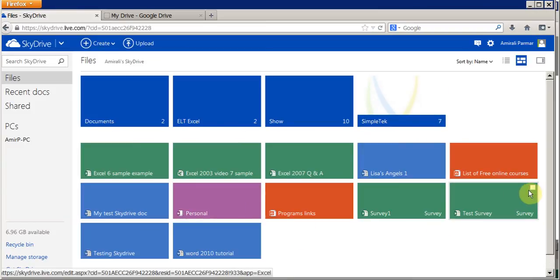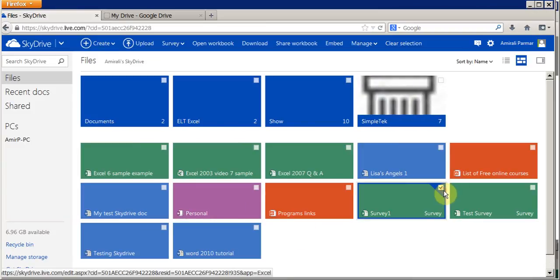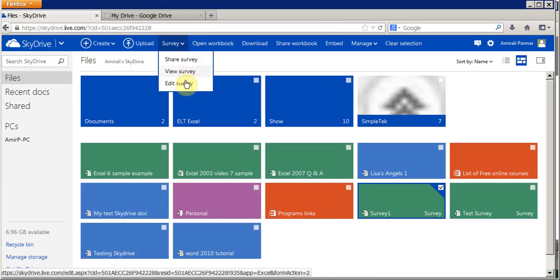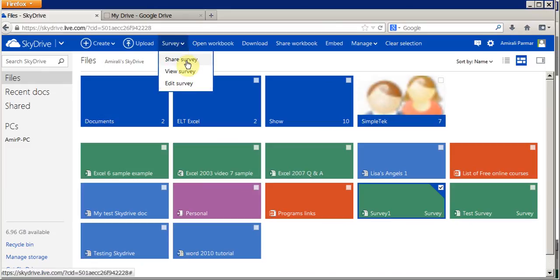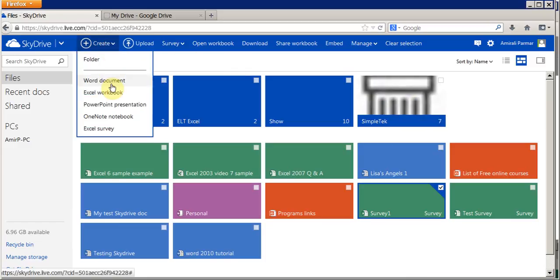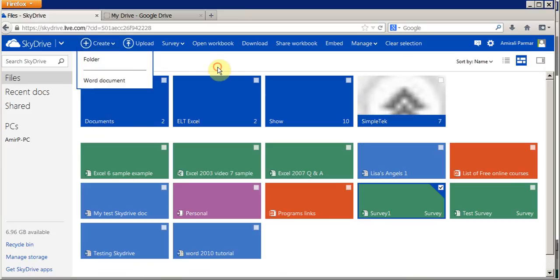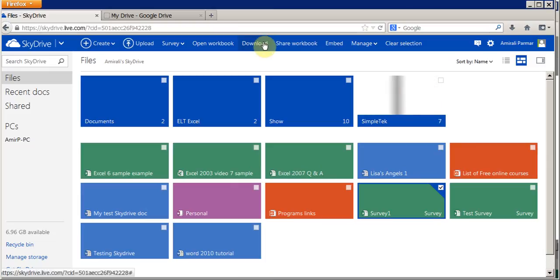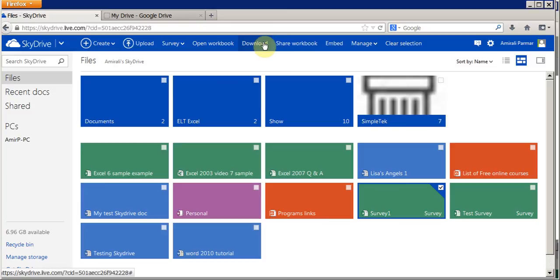You can always go back to the survey to edit it, view it, or share it. It's a really good feature — you can create a Word document or Excel document, write on it, share it with people, and if you're on a different computer you can download it if needed. So it's a very nice feature with SkyDrive.